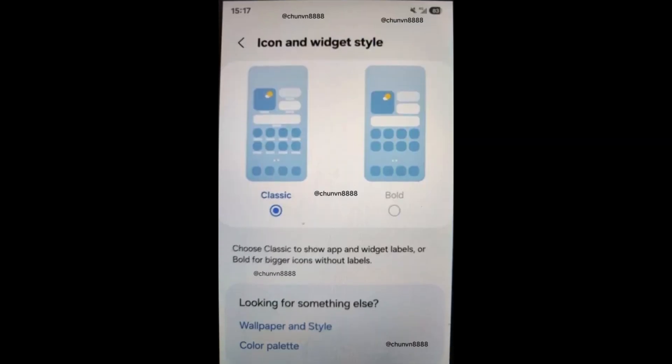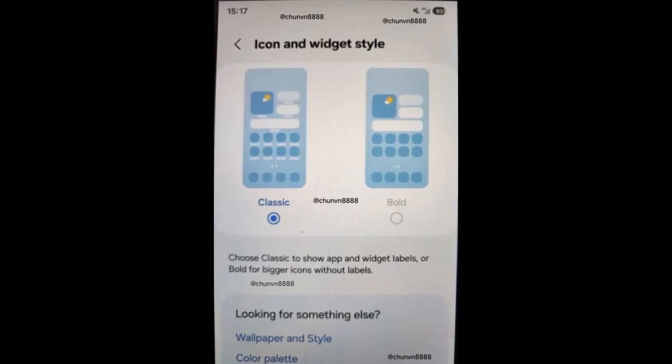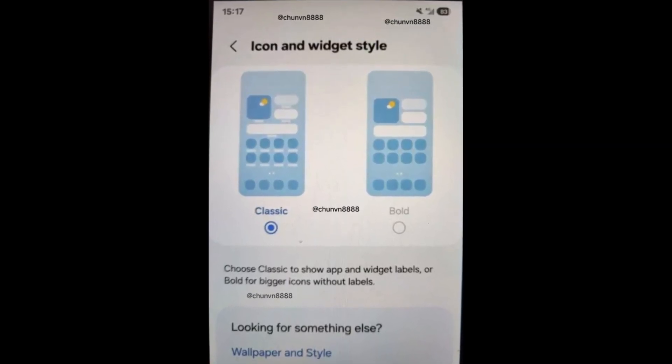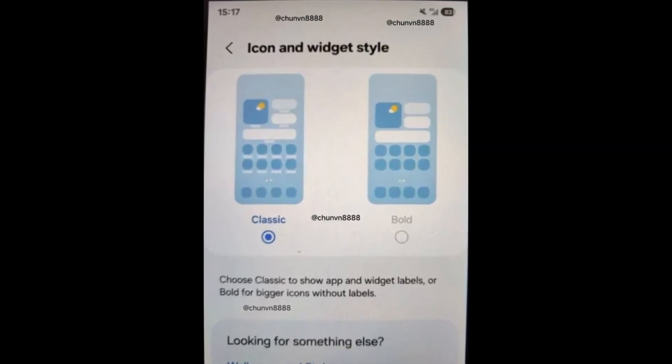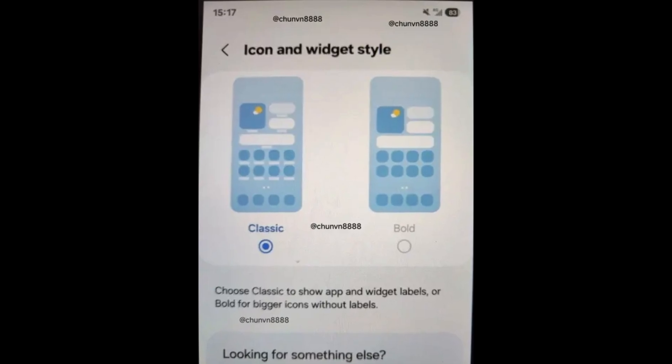Bold app view. You can expand app icons and hide names similar to iOS 18's bold view.